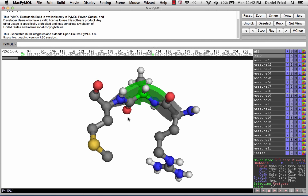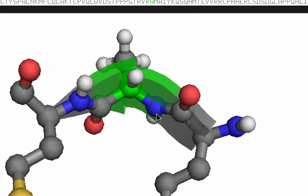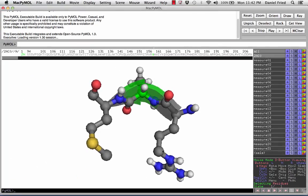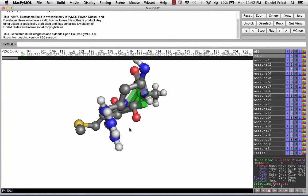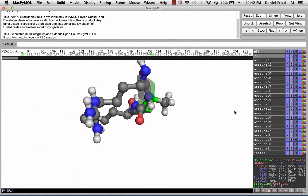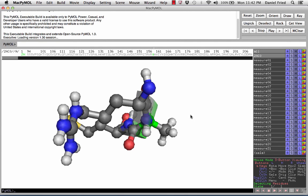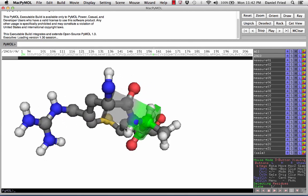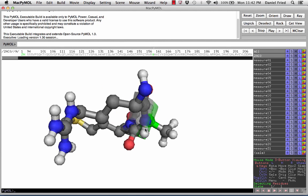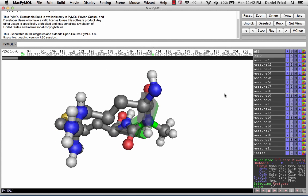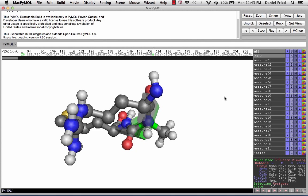We're ready to find our first dihedral angle. The first angle that we're going to find is the phi angle. Remember the phi angle can be viewed by positioning the nitrogen that's adjacent to the alpha carbon in front of the alpha carbon. So we're going to view the alpha carbon through this nitrogen. We're simply going to grab the peptide and position it so that the nitrogen is eclipsing the alpha carbon. Notice how the alpha carbon is directly behind the nitrogen. That gives us the view of the Newman projection of the phi angle.